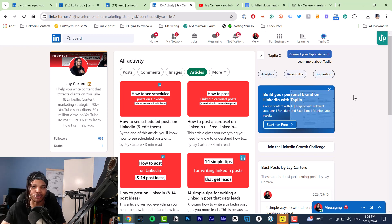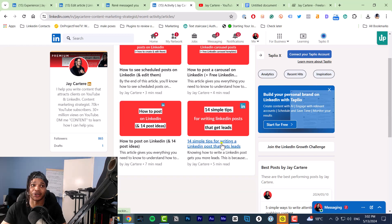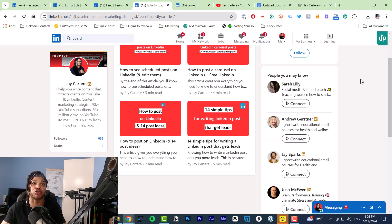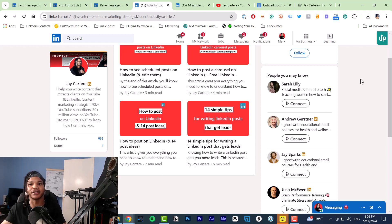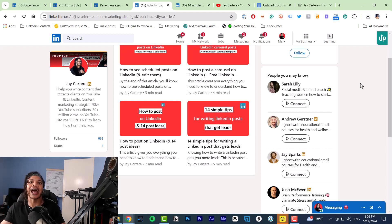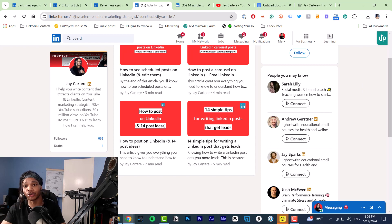So why should you even post articles in the first place, and how can you get more views on your content using LinkedIn articles? LinkedIn articles have great SEO because LinkedIn has a high domain rating. Domain rating, or domain authority, is how Google sees websites. Big websites like LinkedIn, YouTube, and any large social media sites will have very high domain rating. If you just start a blog, your domain rating is probably zero. LinkedIn's is 99 — so if you post the same article on your blog and on LinkedIn, LinkedIn is going to rank higher.